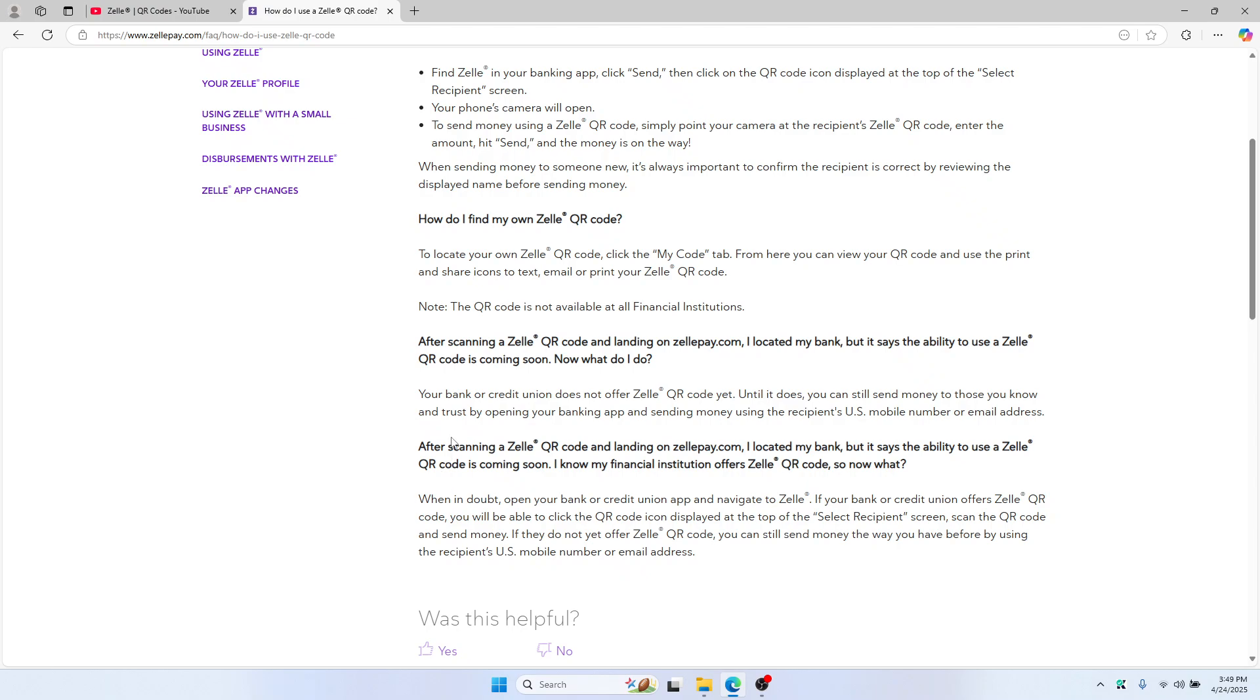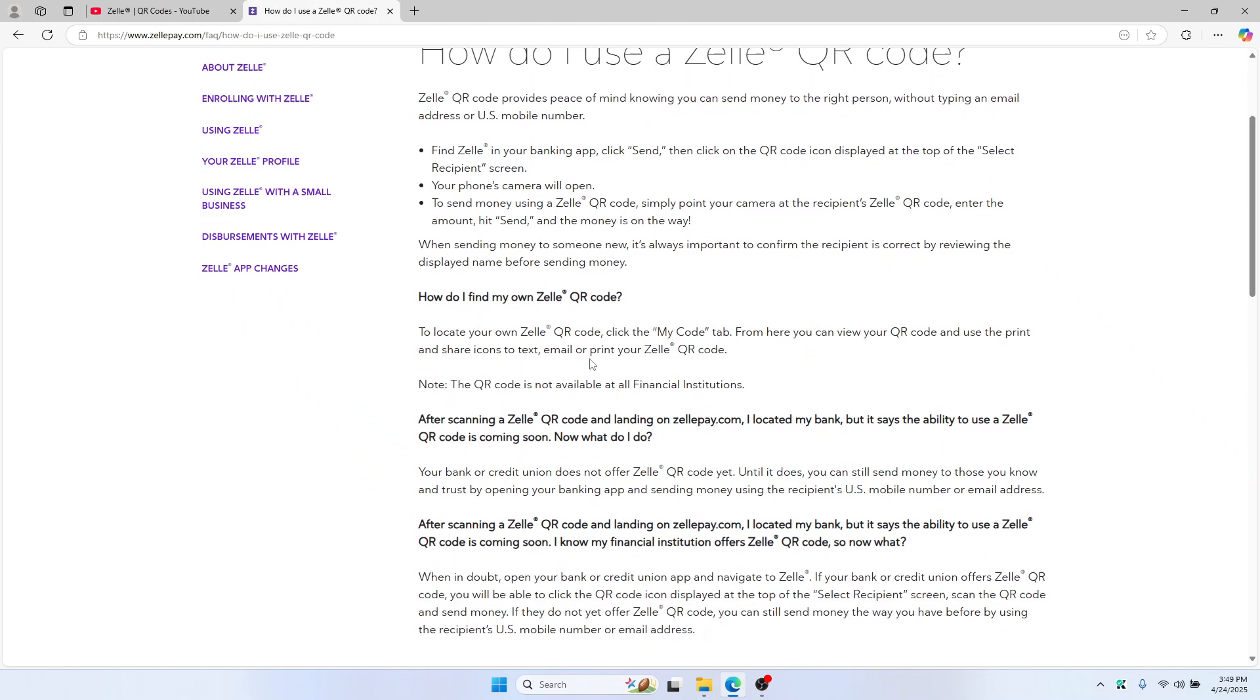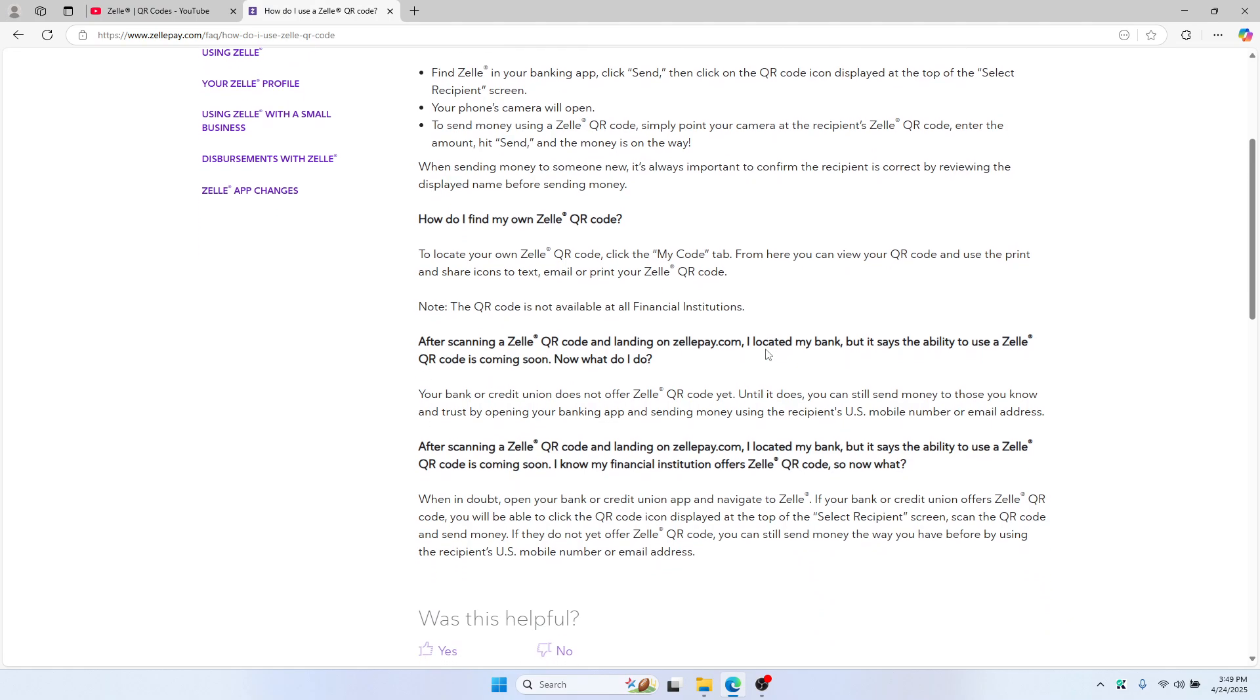Enter the amount and hit send. Now to create your own Zelle QR code, you need to locate your My Codes section on the tab, and your personal QR code will be right there, ready to print, text, or email.